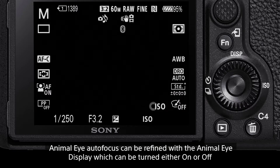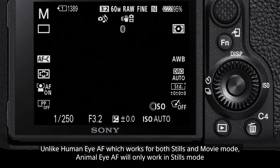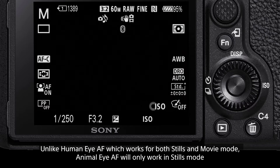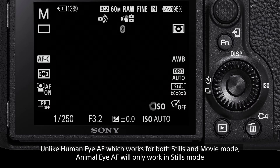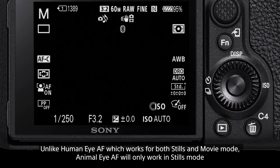Unlike Human Eye Autofocus, which in compatible Sony camera models works in both stills and movie mode, Animal Eye Autofocus will only work in stills mode.